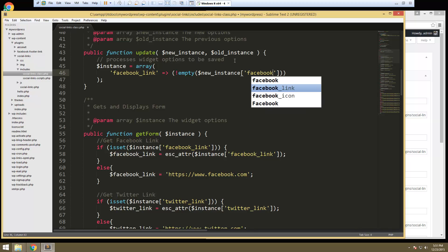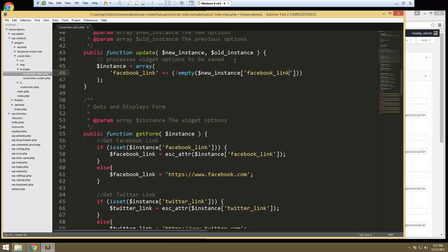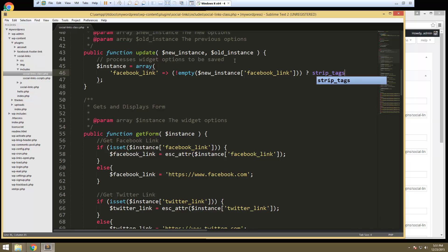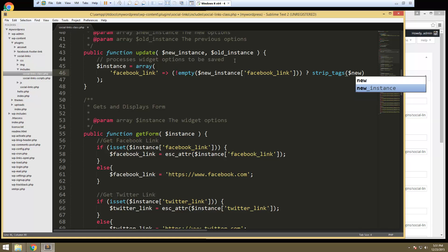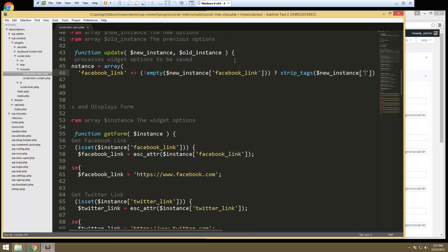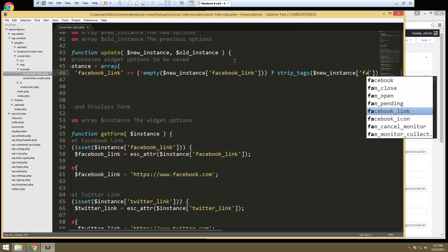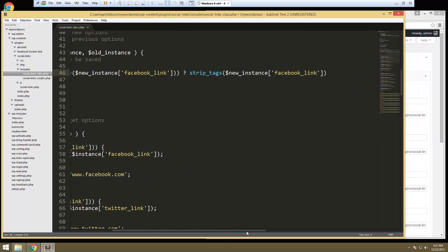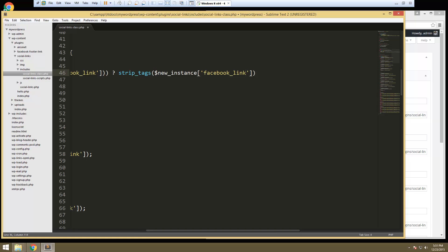I'll explain what this does in a minute. Alright, and then we're gonna say strip tags which is just a sanitation function. We don't need those and then we want same thing new instance Facebook link and then we'll have this which is just an else blank.